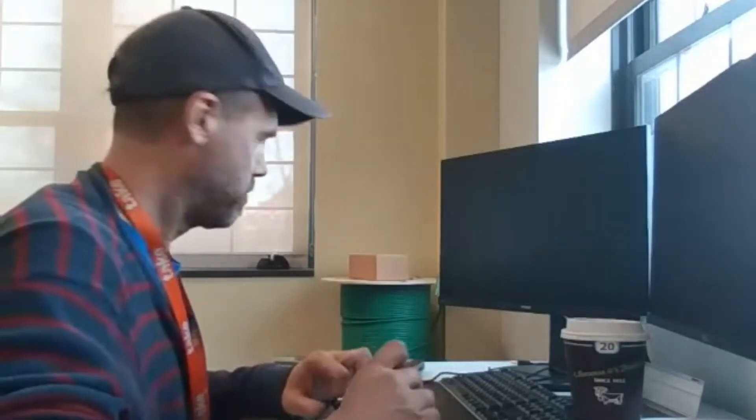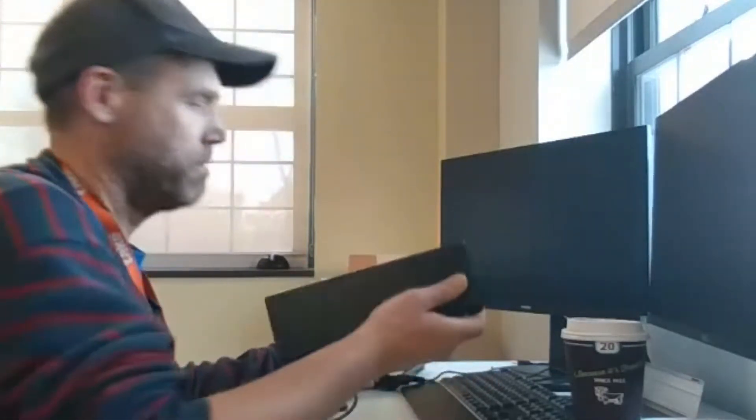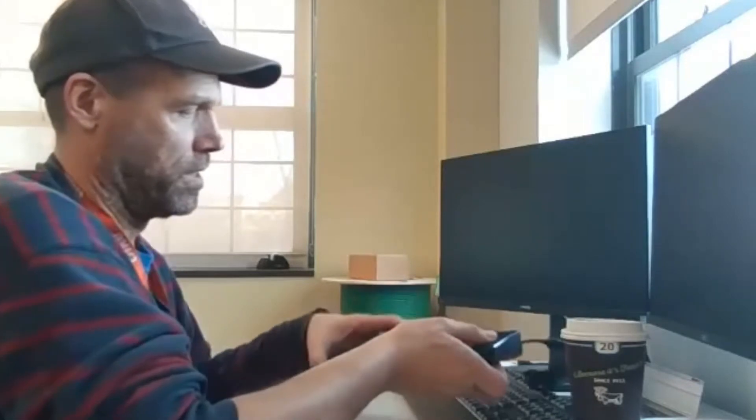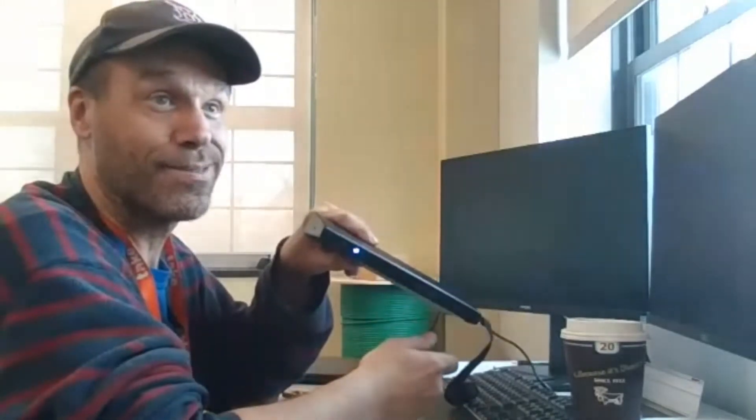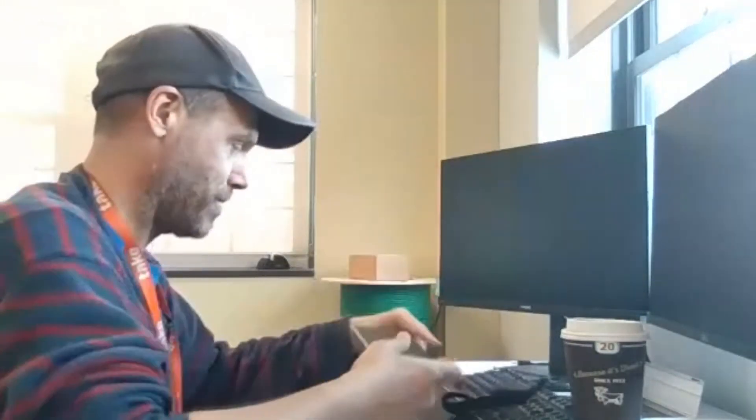All right, let's put it in here and the blue light is on, so that means we've got power.